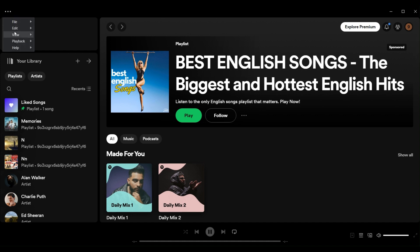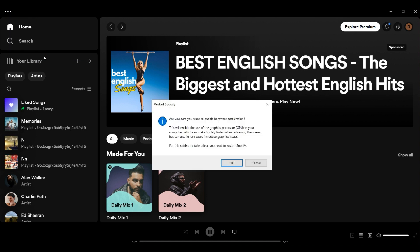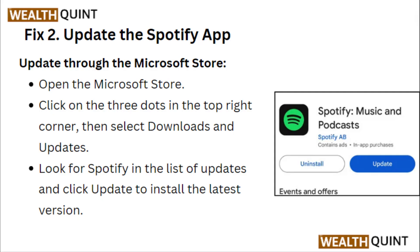Select the View submenu, click the Hardware Acceleration option on the submenu, then select OK on the window that prompts you to restart Spotify.